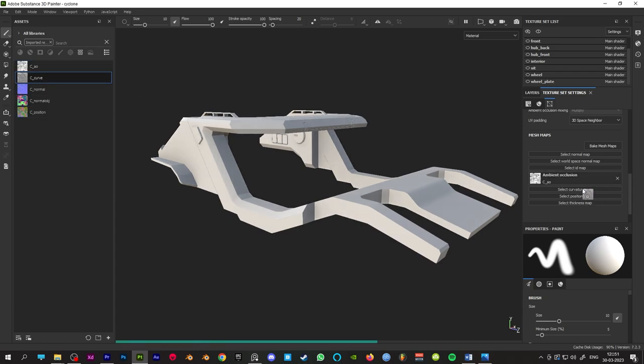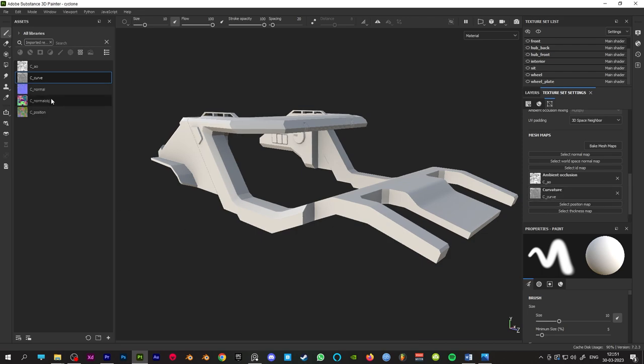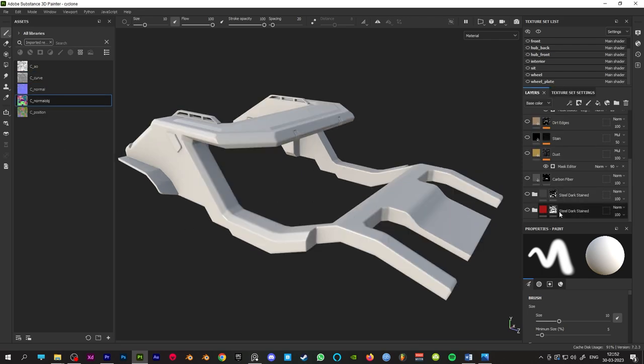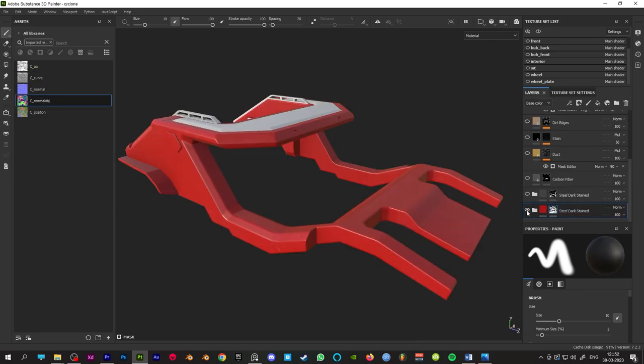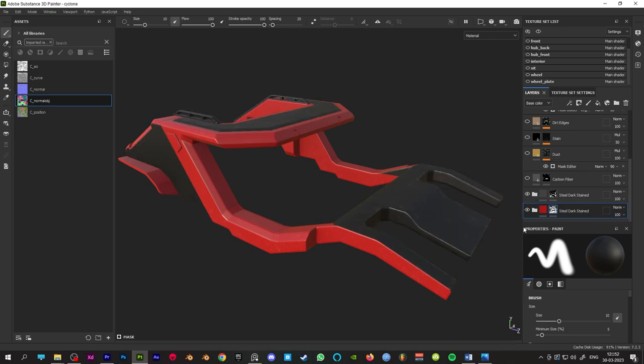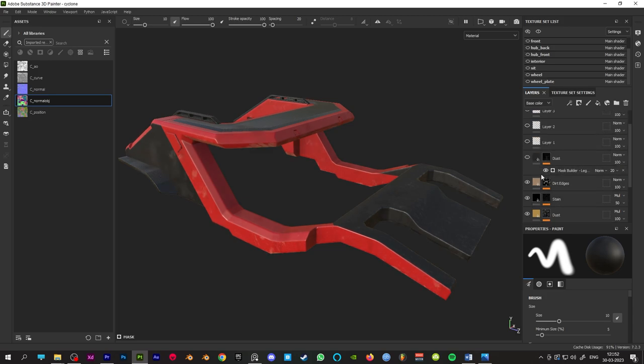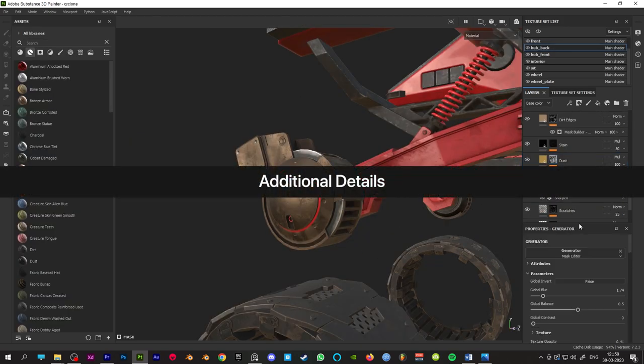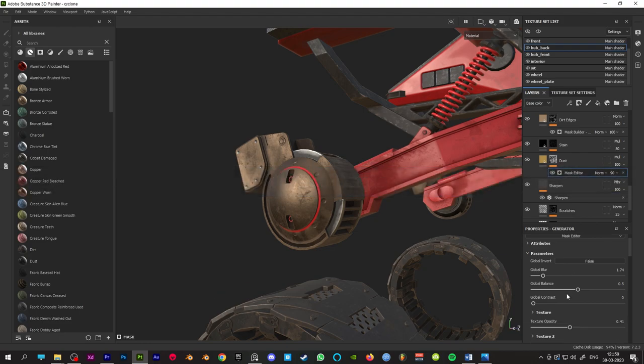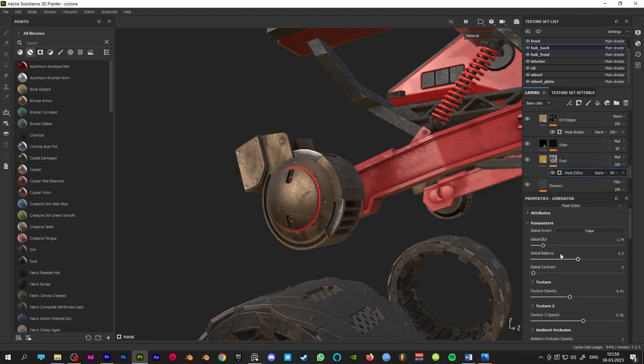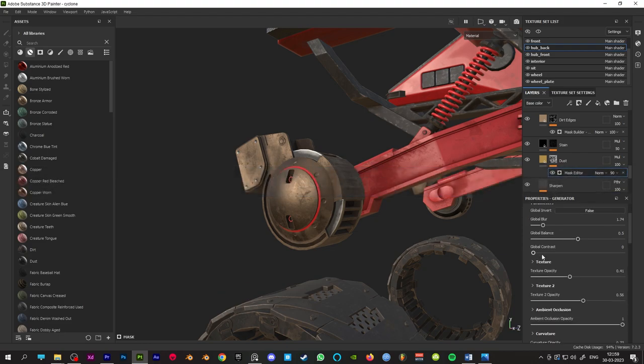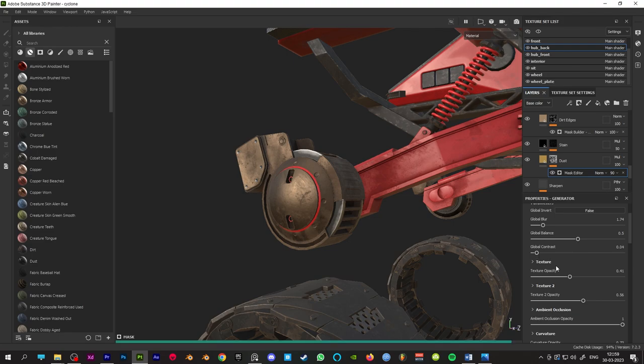Now just drag and drop the smart material and tweak those like reference images. Sometimes default smart materials don't look like reference images, then we could combine multiple smart materials to get our desired look. Texturing is entirely an artistic choice, so it doesn't mean that you have to include everything like reference.